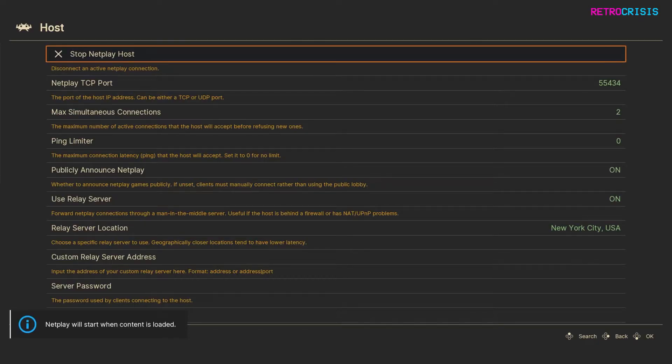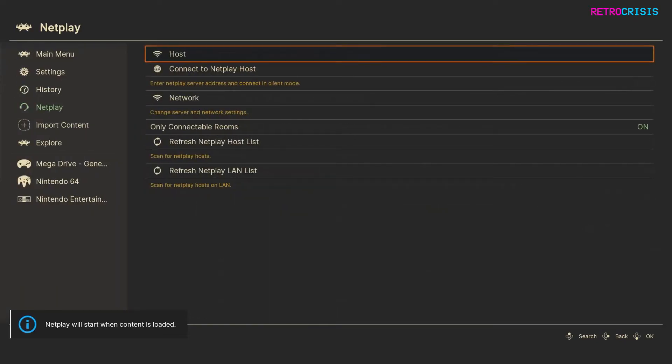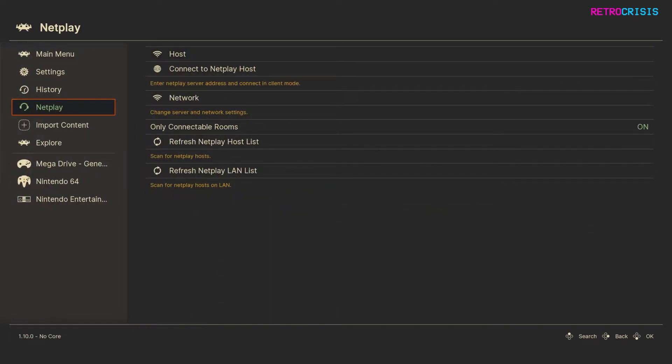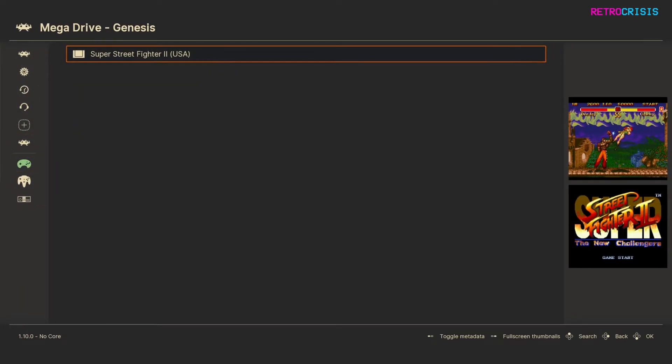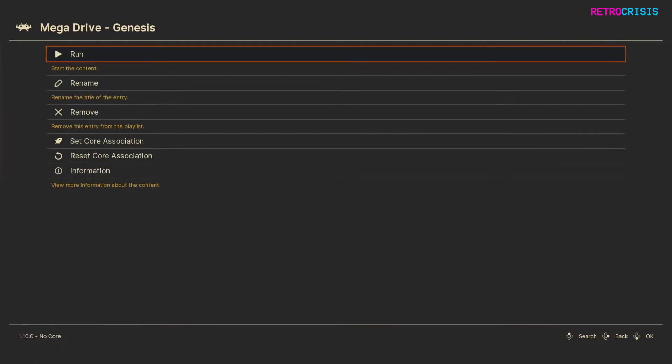And then it says netplay will start when the content is loaded. So netplay is running in the background now, and it's just a matter of me going back to the main menu and picking whichever game I want to play. So I'm just going to go to Super Street Fighter 2, and press enter, and then run, and there we go. The game's running.